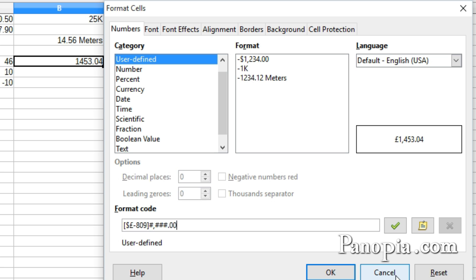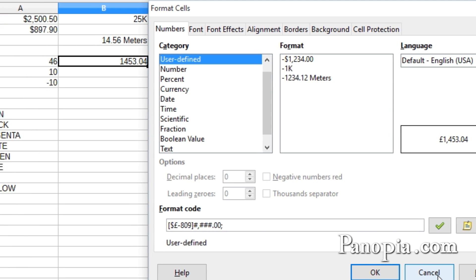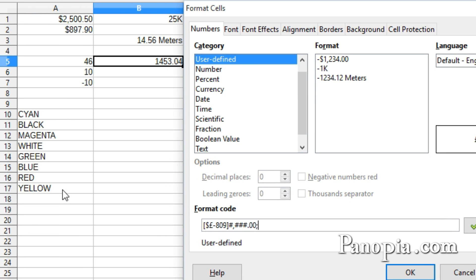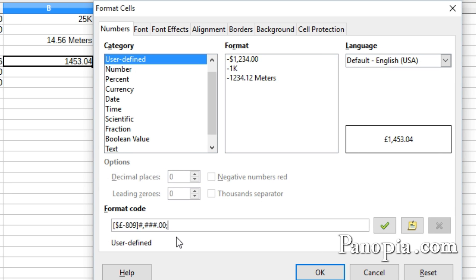Now, I type a semicolon to create the next section. In this section, the format is for negative values. Here I will specify a color for the text. There are eight color names that can be used for formatting. Here's a list of them. Formats are not case sensitive. You can type the color name in uppercase or lower. It doesn't matter. The color names must be enclosed in square brackets. So in brackets, I'll type red.